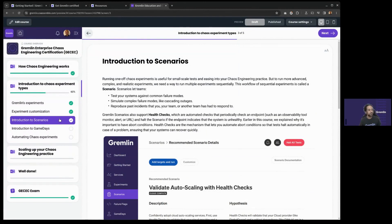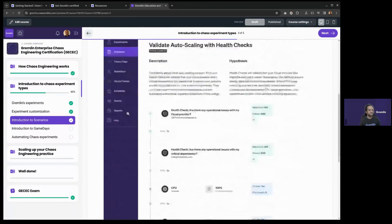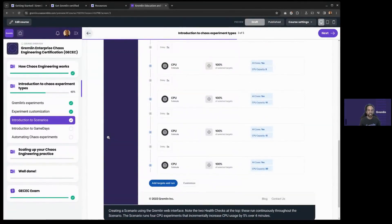Next up is scenarios. You can think of scenarios as experiment workflows — they let you run multiple experiments sequentially. These are great for testing more complicated failure conditions like cascading failures or reproducing a real-world incident. Think about something like a data center outage where one node goes down, then two nodes, then an entire rack, and then an entire zone. Scenarios can let you reproduce a situation like that. Scenarios also natively support health checks in Gremlin, so if you want that automatic abort condition, scenarios are the way to go.